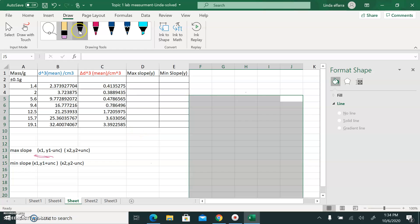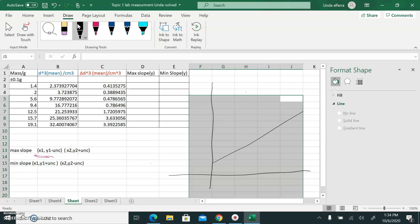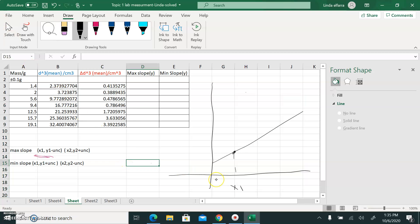Before we begin, let me revise with you. If I have a line, the coordinate of the first point is called X1, and the coordinate of the second point is X2. Usually I need two points to draw the line — most cases I'll take the first point and the last point. This is the error bar of the first point, and this is the error bar of the second point.